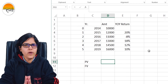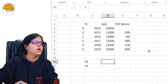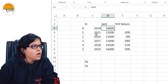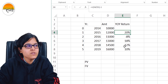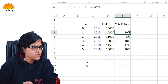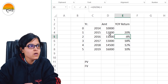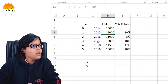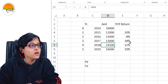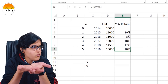Let's check a simple example first. In year 2014, I invested 10,000 rupees in a mutual fund. In 2015 its value became 12,000 — a 20% return. In 2016 it became 11,000 — a minus 8% return. In 2017 it became 13,000 — an 18% year-on-year return. In 2018 it became 14,500 — 12% return. In 2019 it became 16,000 — a 10% return. The mutual fund seems to be performing well.